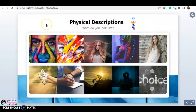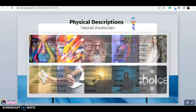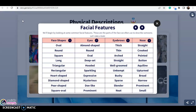Para hacer descripciones apropiadas necesitamos vocabulario, y en este video nos vamos a enfocar precisamente en eso. So in the first place, we have talking about the face — facial features. We'll begin by looking at some common facial features; these are the parts of the face we often use to describe someone. Para describir la cara de una persona podemos utilizar, por ejemplo, la forma de la cara.